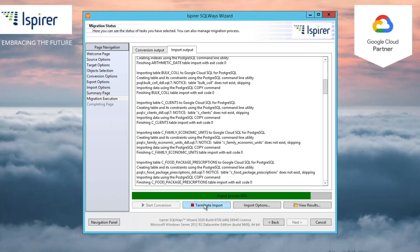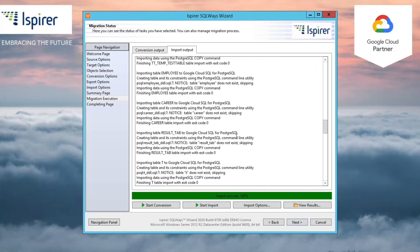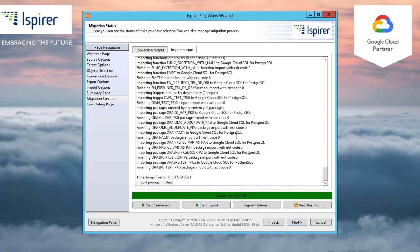So we can see that the migration has been completed and we can now proceed with the generated files. Both conversion and import processes have separate logging information.